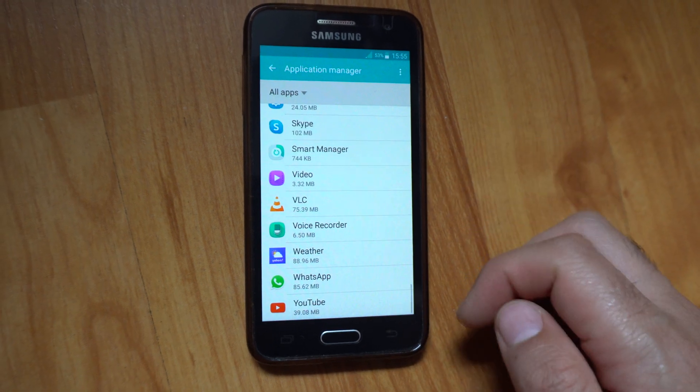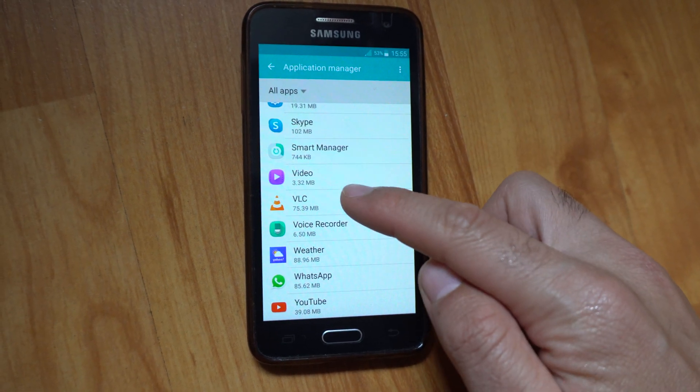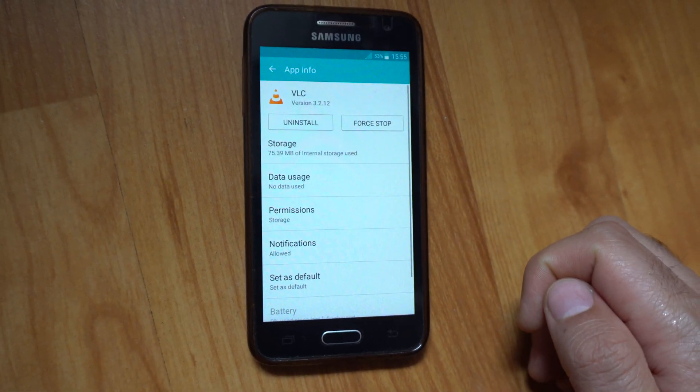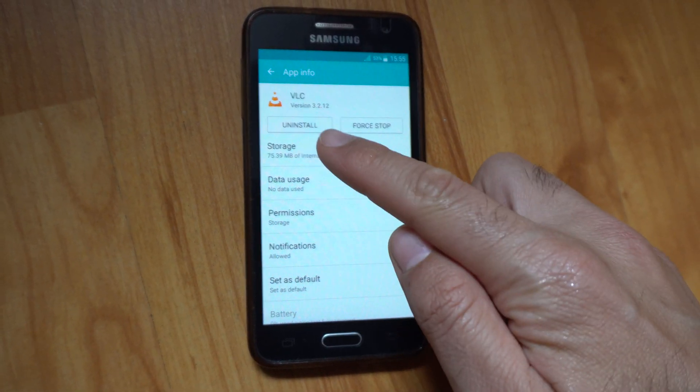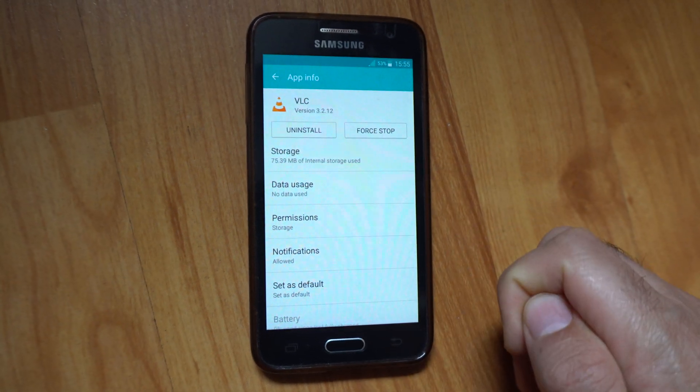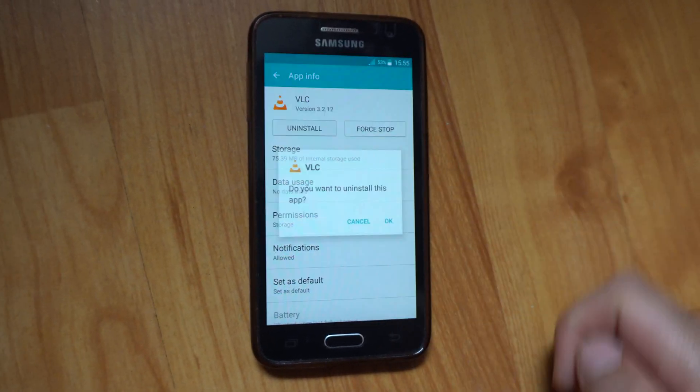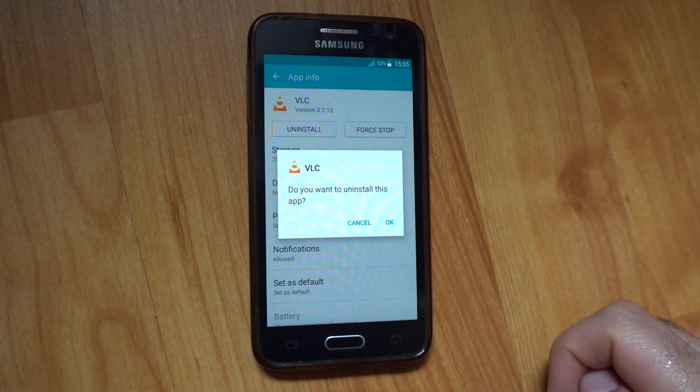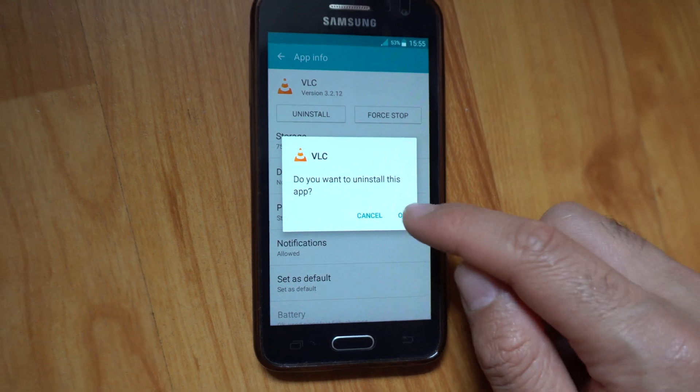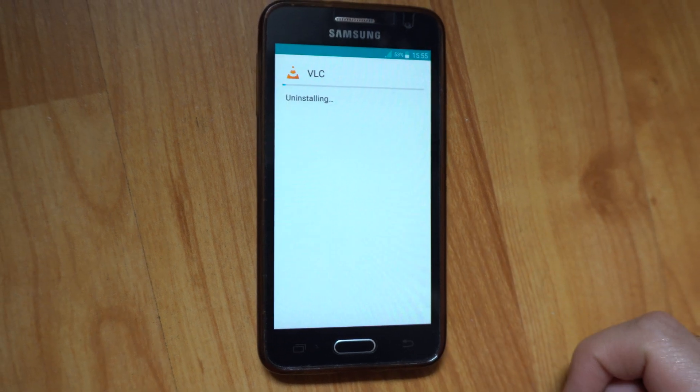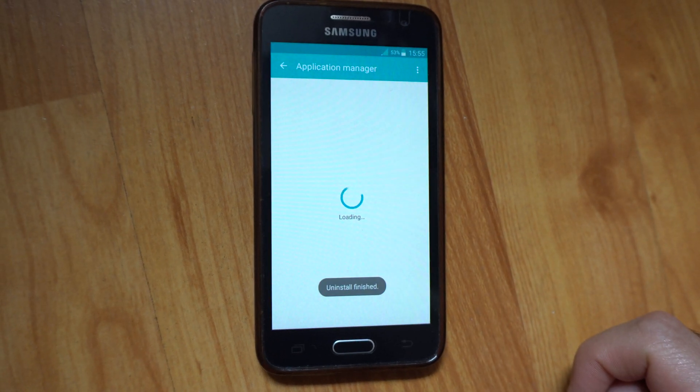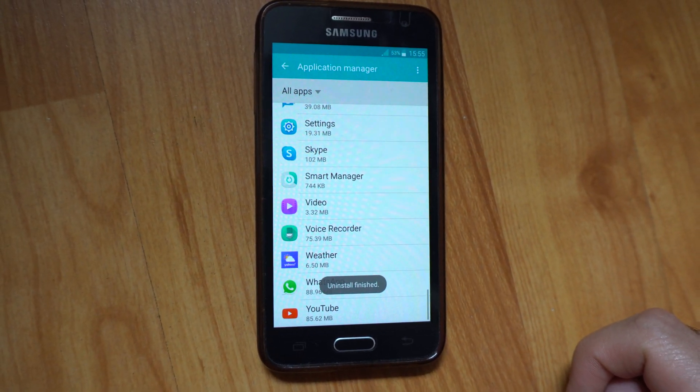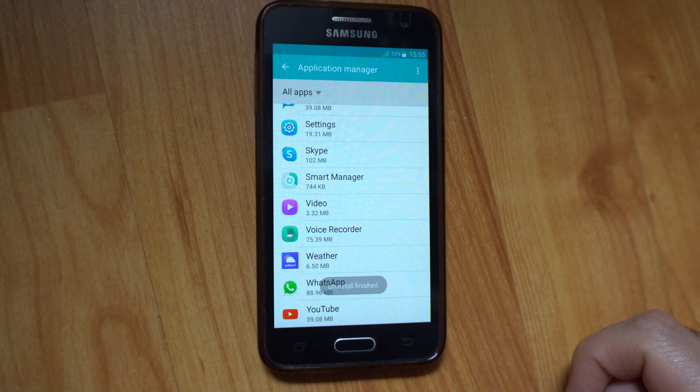Let's say that one. And there's the uninstall button - uninstall. Do you want to uninstall this app? Okay. Uninstall is finished.